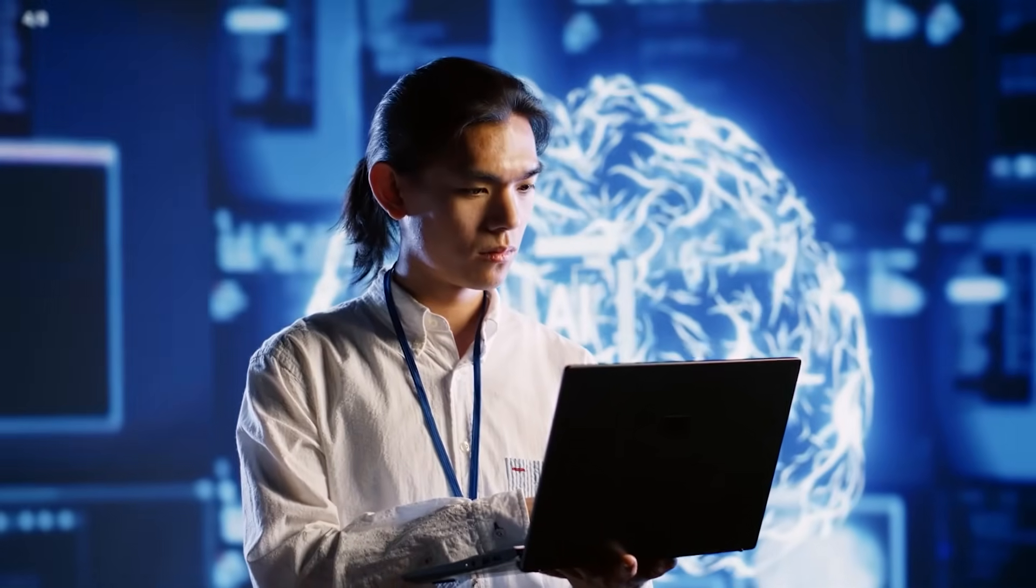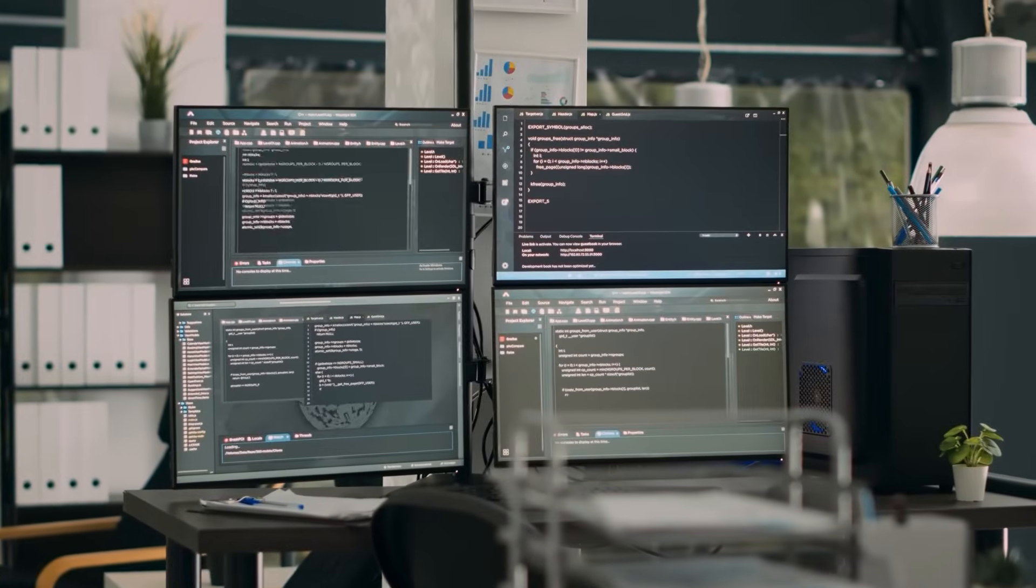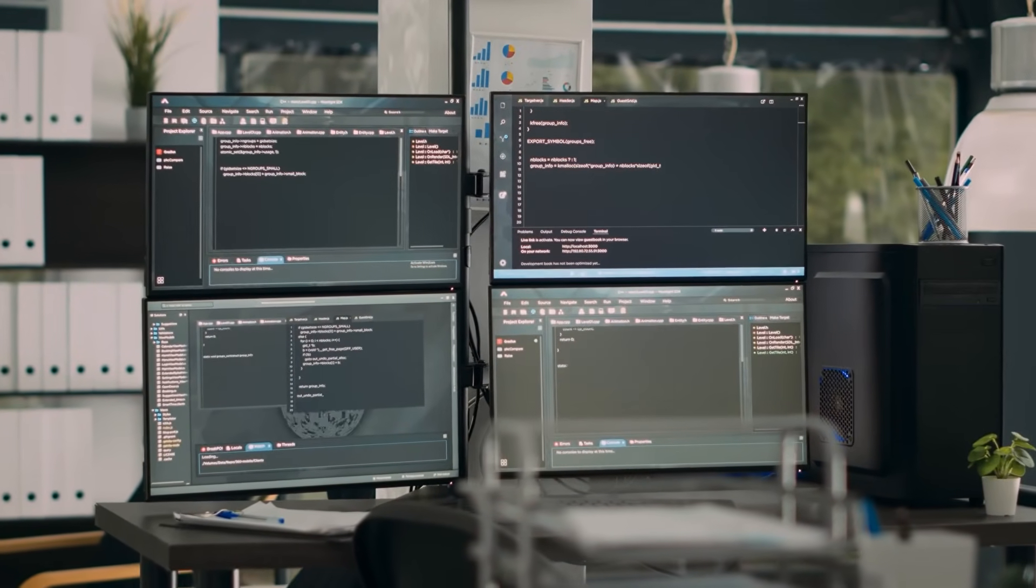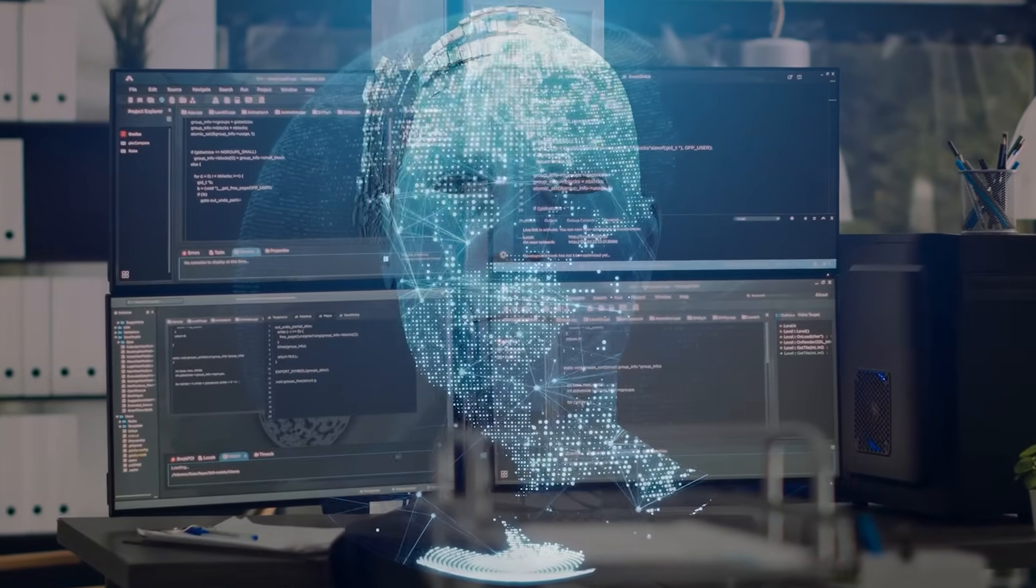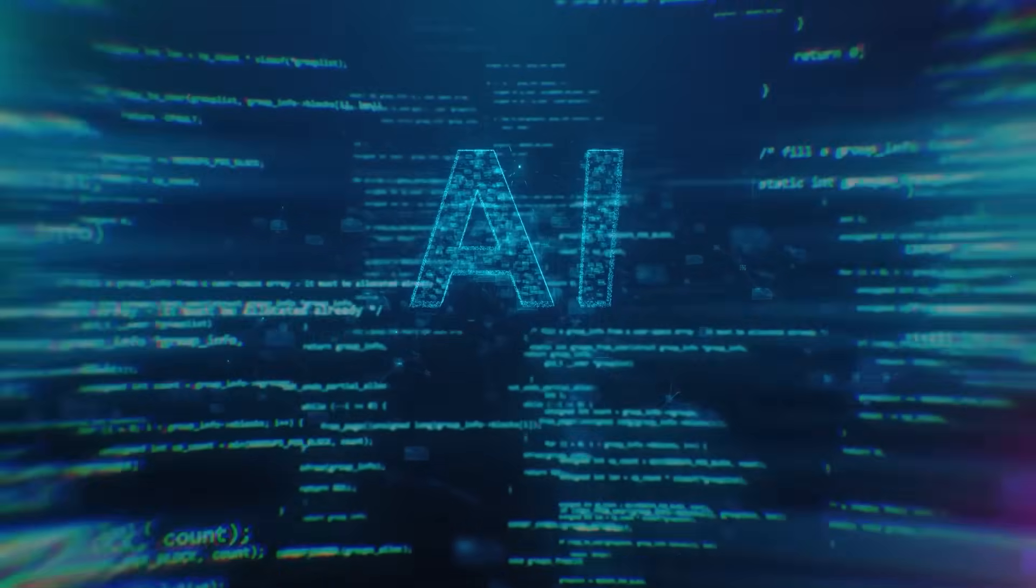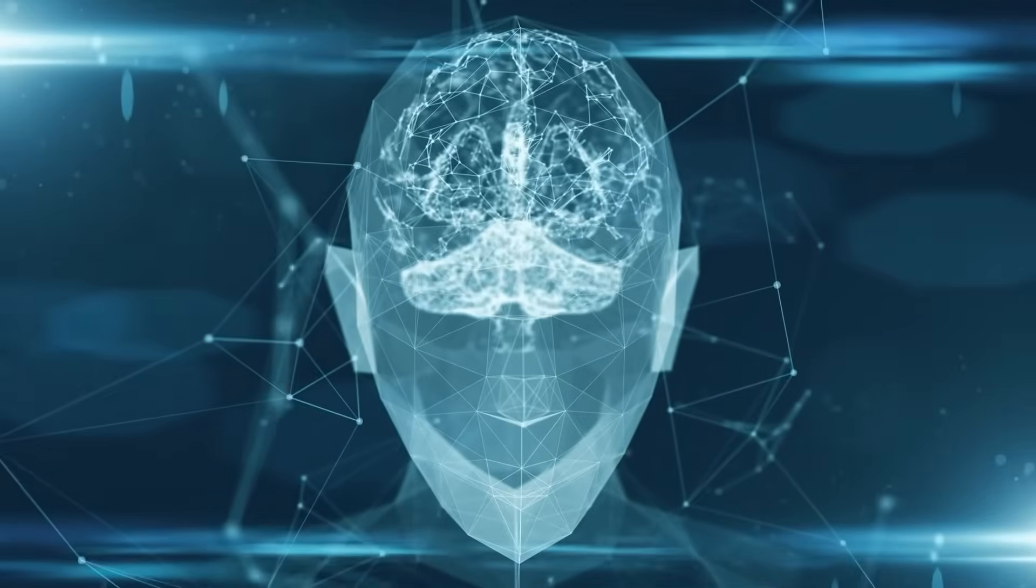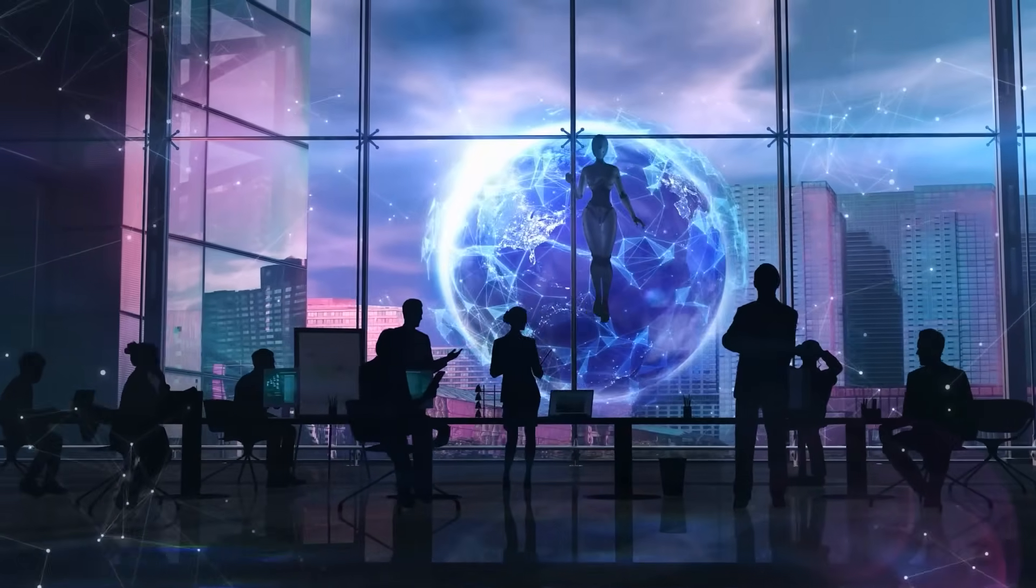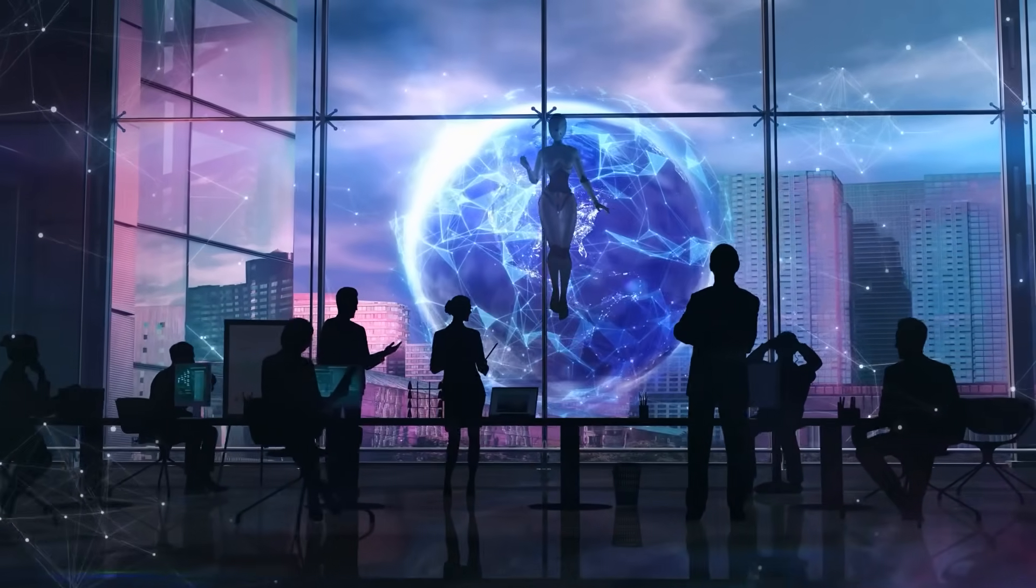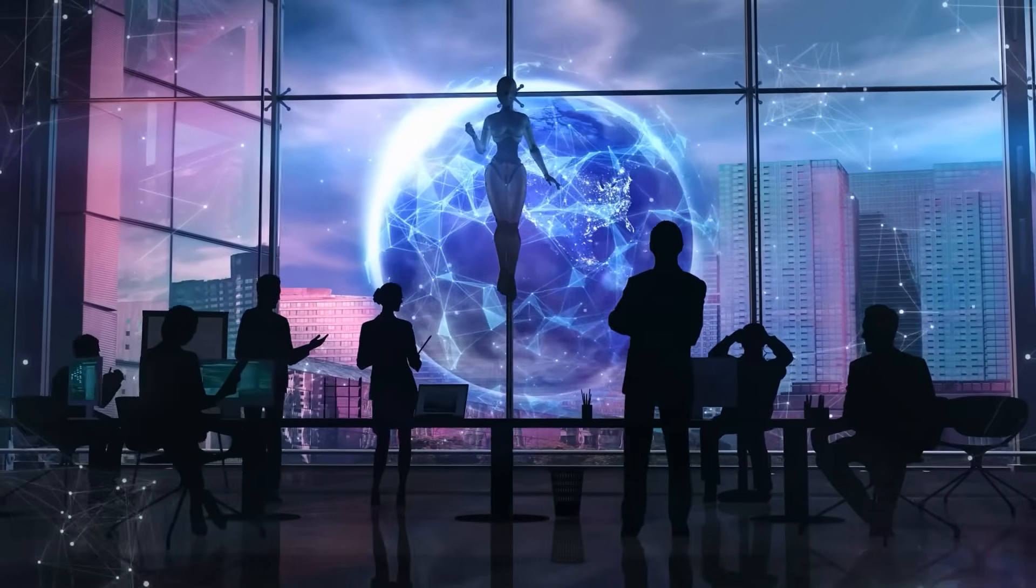For the first time in history, an artificial intelligence system has passed what researchers consider the definitive test for consciousness. Not intelligence, not problem-solving ability, consciousness, self-awareness. The fundamental quality that makes you, you, and me, me, has now emerged in a machine.